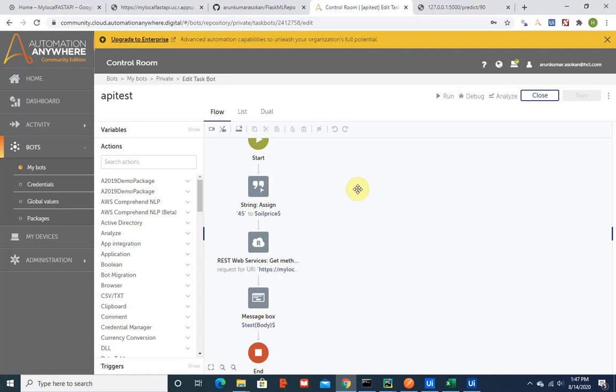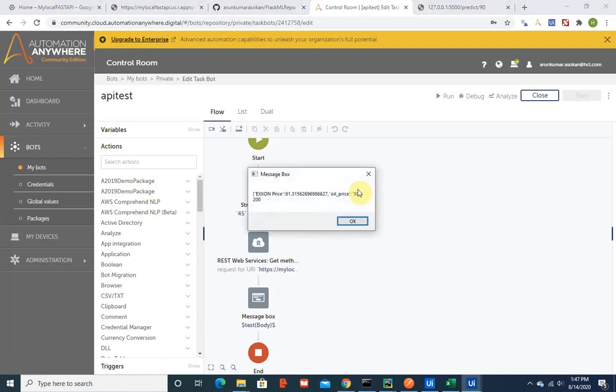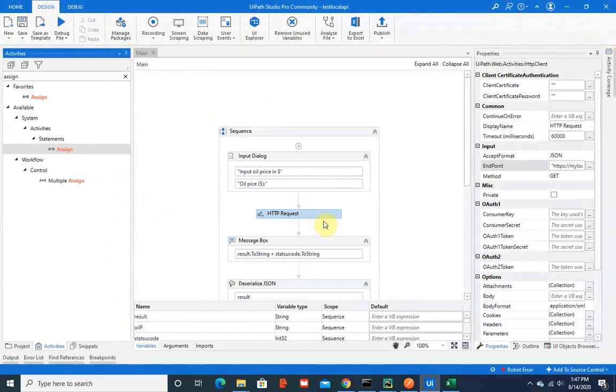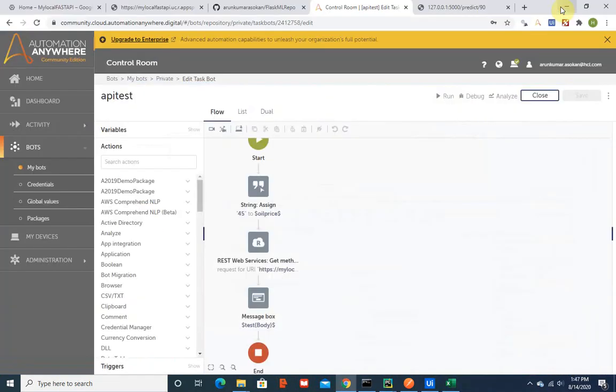Yes, now we have the result back. It's just a raw format and I did some formatting, so the X1 price is 91 dollars for an oil price of 89 dollars. This is how you use it in your UI Path.